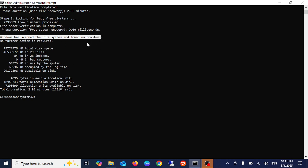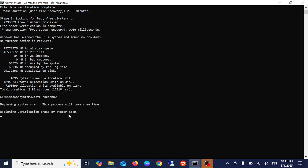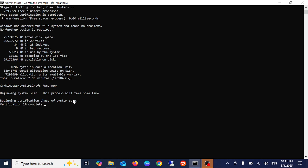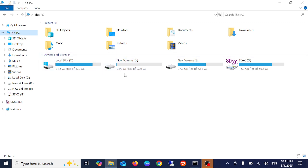Now the second command you need to type is SFC space forward slash scannow. This command will basically repair Windows corruption if any. Sometimes if Windows system files are corrupted you may get this issue as well. Wait for the process to complete.